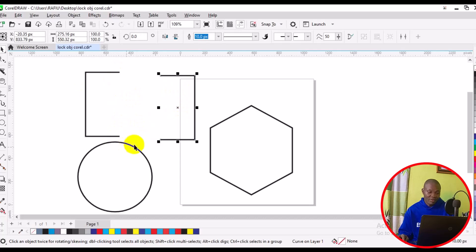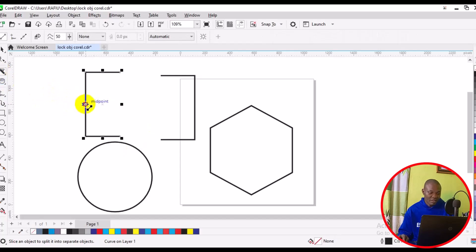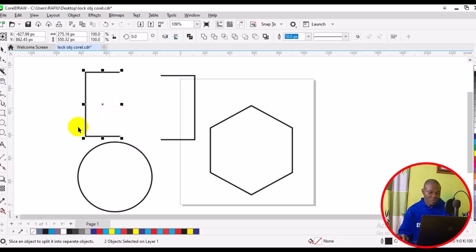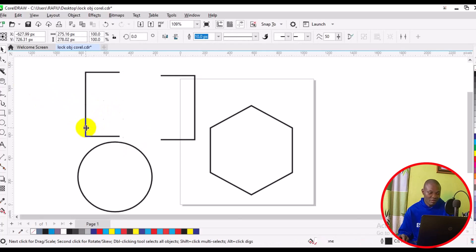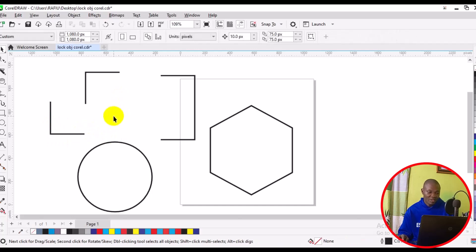The next thing we can do is cut this piece into another different half shape. We go back to our knife tool again, then simply select the midpoint right here. Then we press the shift key on our keyboard and click once. We can then select each of the shapes to see that we have successfully cut this particular shape into different parts.